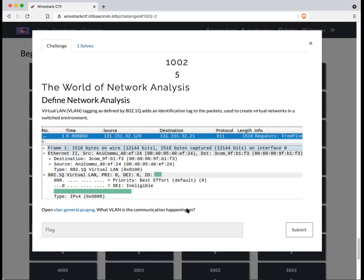That will tell you what VLAN number the communication is happening on. And although we can't see all the details of the traffic, we can see where it's going from, to, and what VLAN the communication is occurring on.